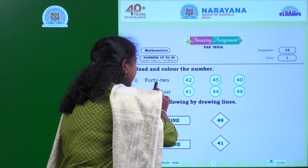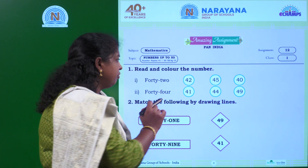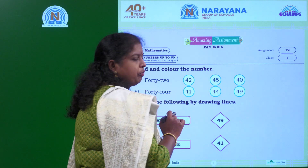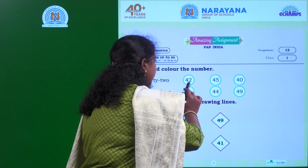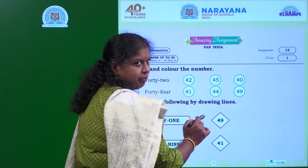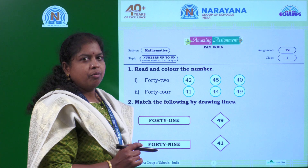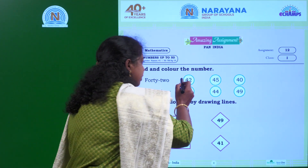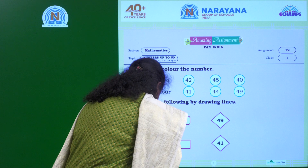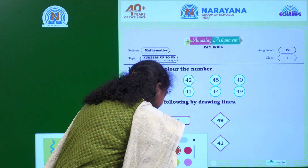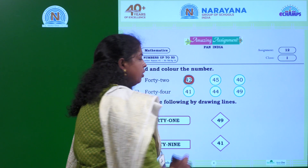FORTY TWO - 42. Where is 42 in the given numbers in the first line? If you observe, the first one is 42, then 45, then 40. So the given number name is 42. Which number will you color here? 42 - you will color 42.